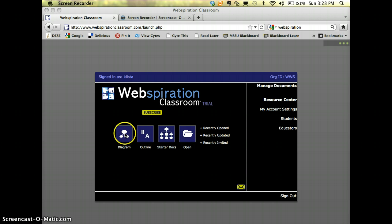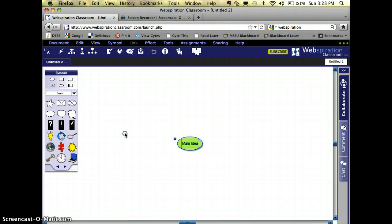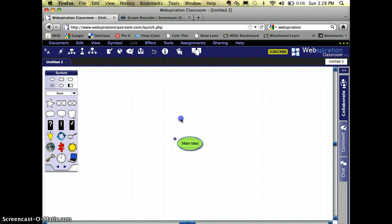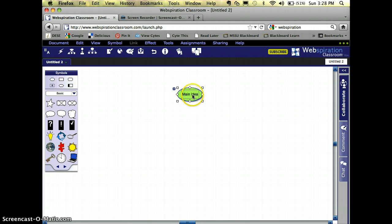I'm going to go to Diagram, and it opens Webspiration. The main idea node right here is the main idea, main topic. So I'm going to just double-click on that, highlight it, and I'm going to type in Web 2.0 tools.